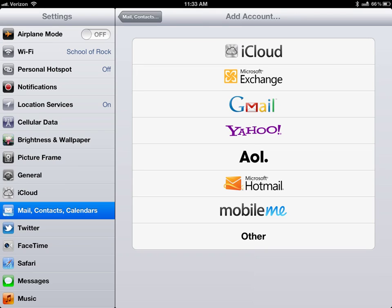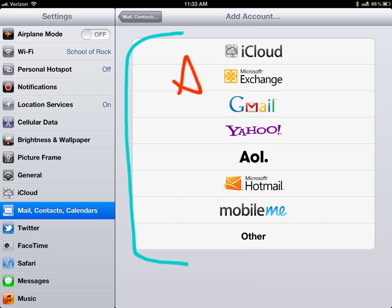Once there it's going to bring up this screen with all the different email accounts you can get but we're going to be getting the Microsoft Exchange account so that's right here.